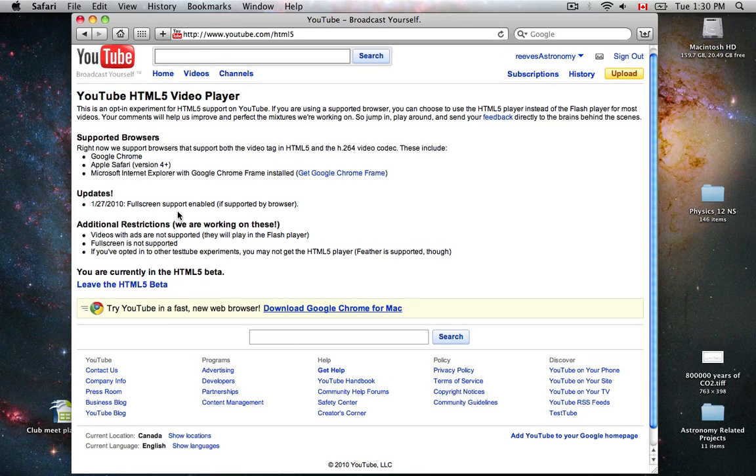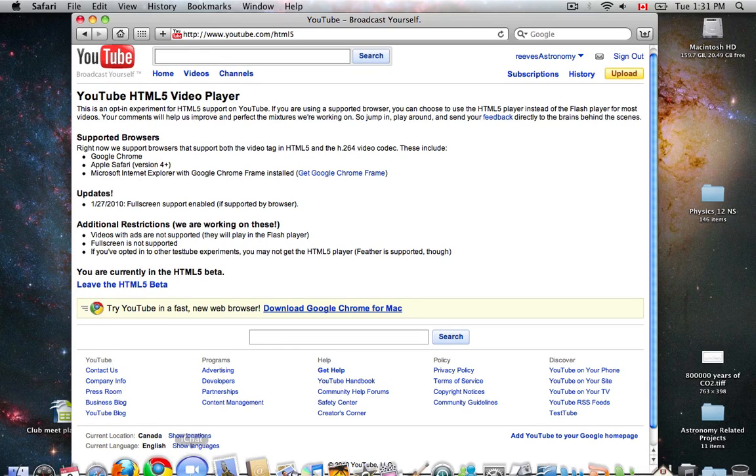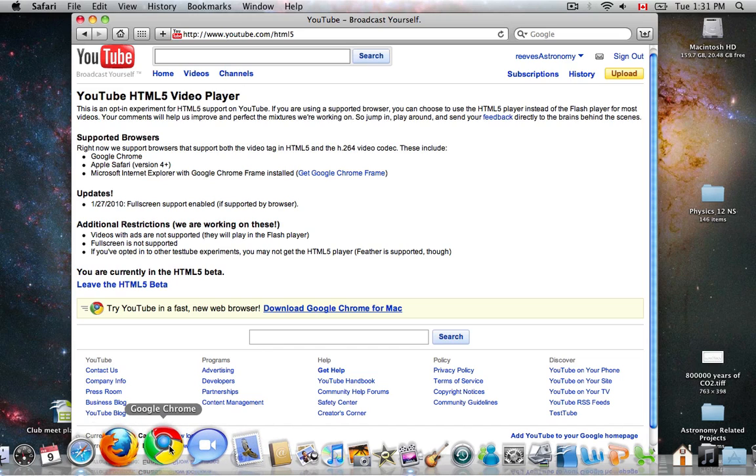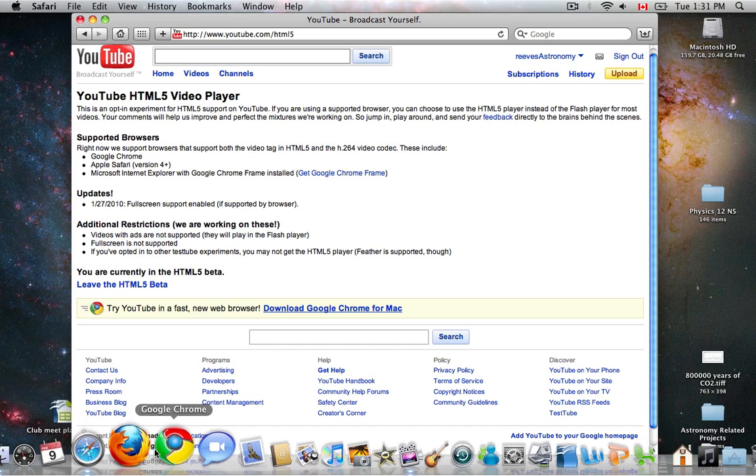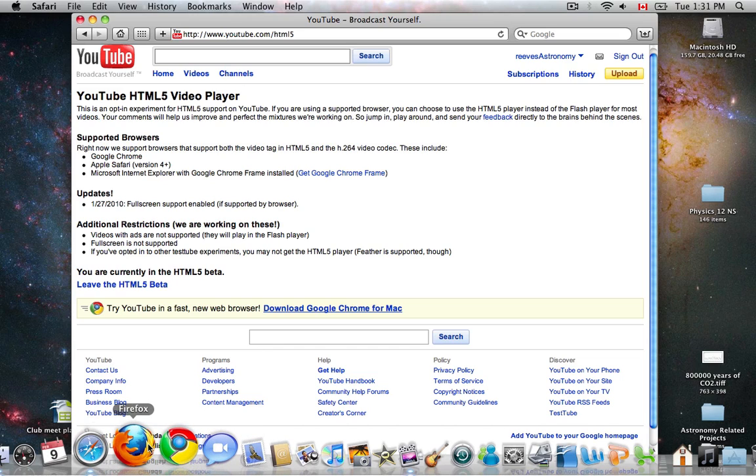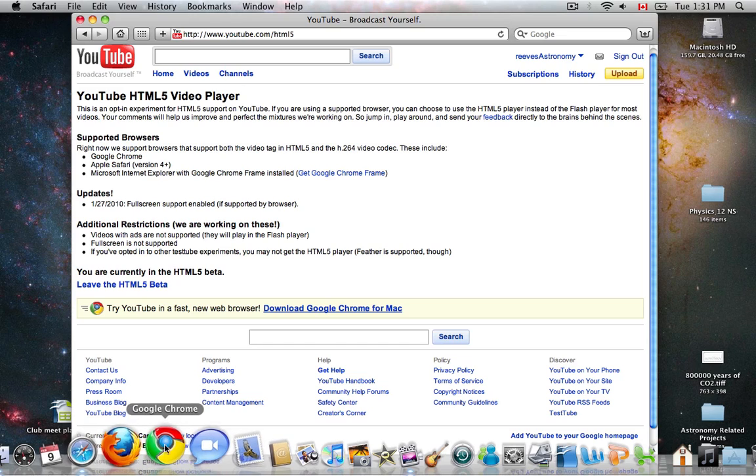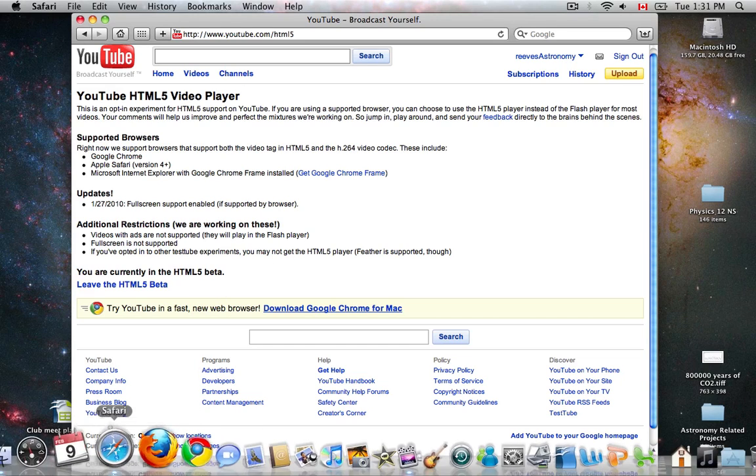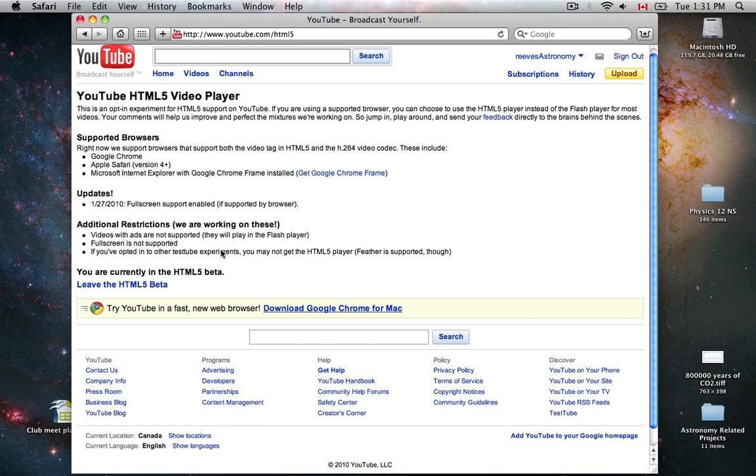I'm using Apple Safari, but I've tried it on Firefox and Google Chrome on a Mac, Google Chrome Beta, Firefox 3.6. It works almost as good as Safari, but the full screen is not supported yet.